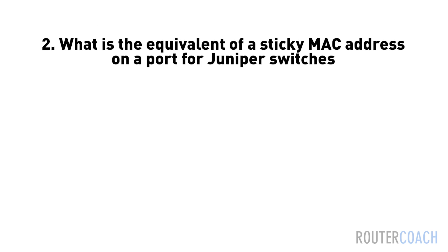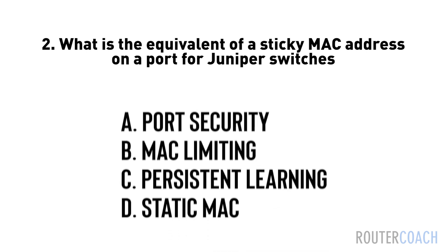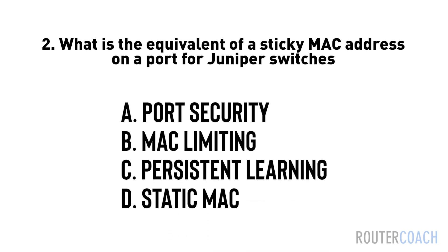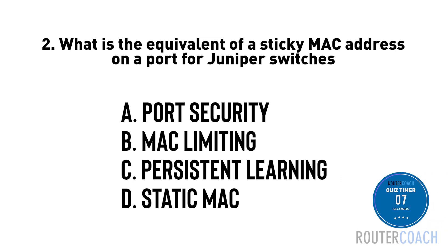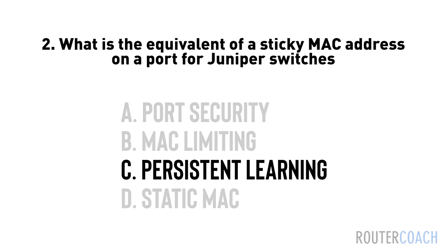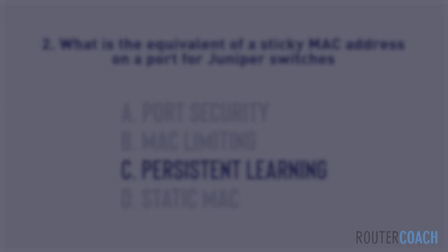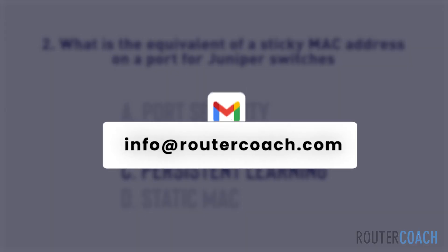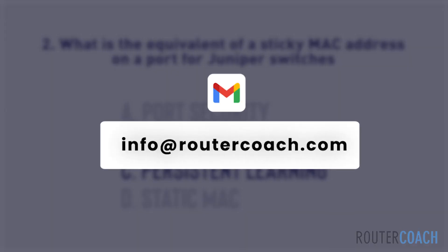Question 2: what is the equivalent of a sticky MAC address on a port for Juniper switches? A: Port security, B: MAC limiting, C: Persistent learning, D: Static MAC. The answer is C. On Juniper switches, the equivalent of a sticky MAC address on a port is achieved through persistent learning, a feature that allows the switch to retain dynamically learned MAC addresses across reboots, providing a form of permanency similar to sticky MAC addresses. To get the complete question banks for all the JNCISENT videos, drop us an email at info at routercoach.com.